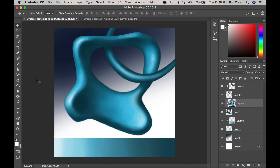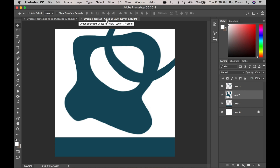This is 2D Design with Rob Colvin. We are continuing our form assignment and we are going to paint an organic shape and give it form. This is what it will look similar to when we are finished — here is the finished one already done, and here is the file on our assignment page that you will download. It is a PSD file.